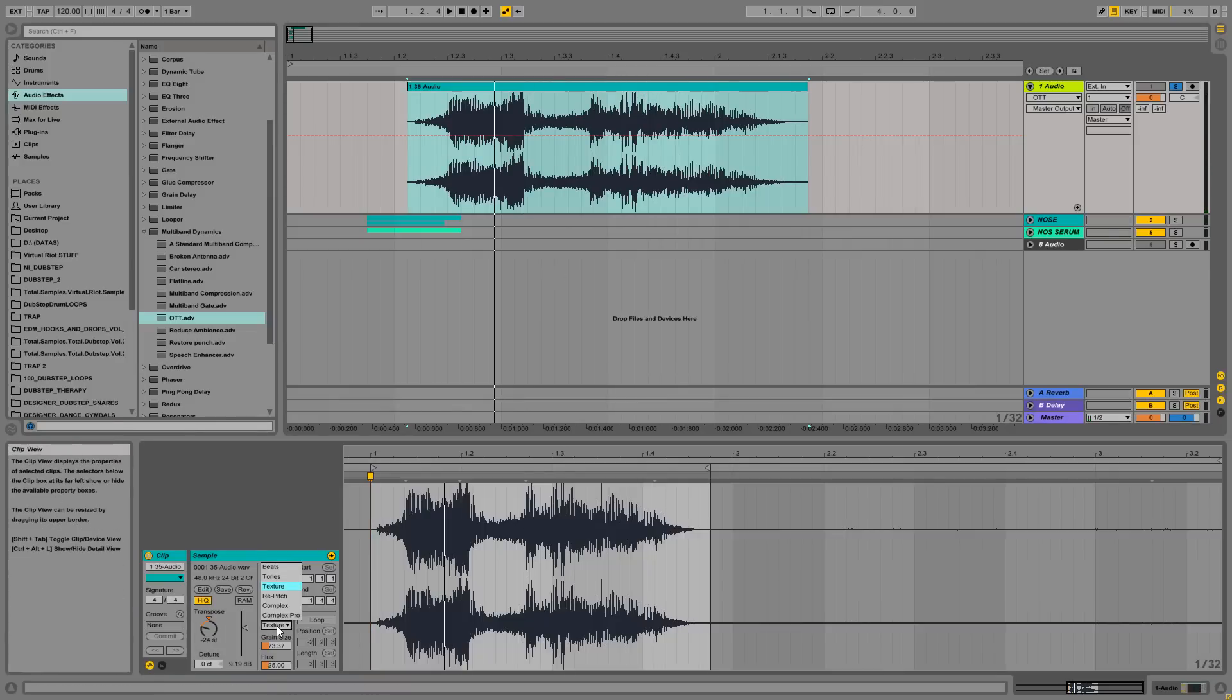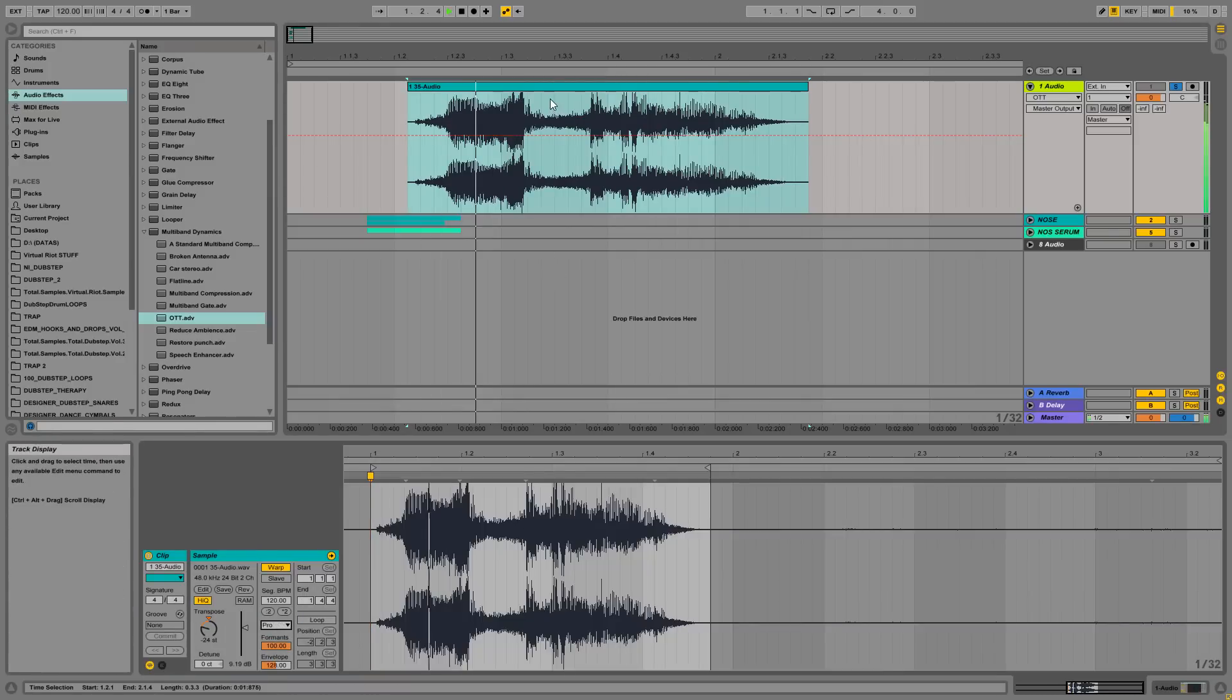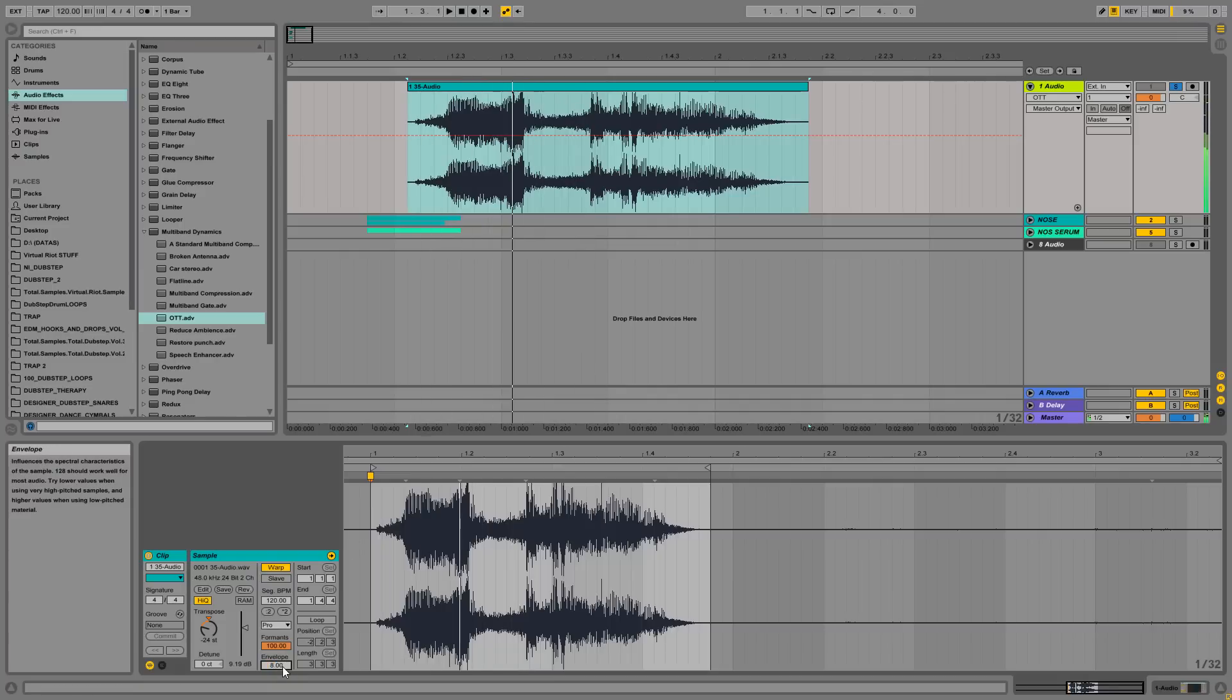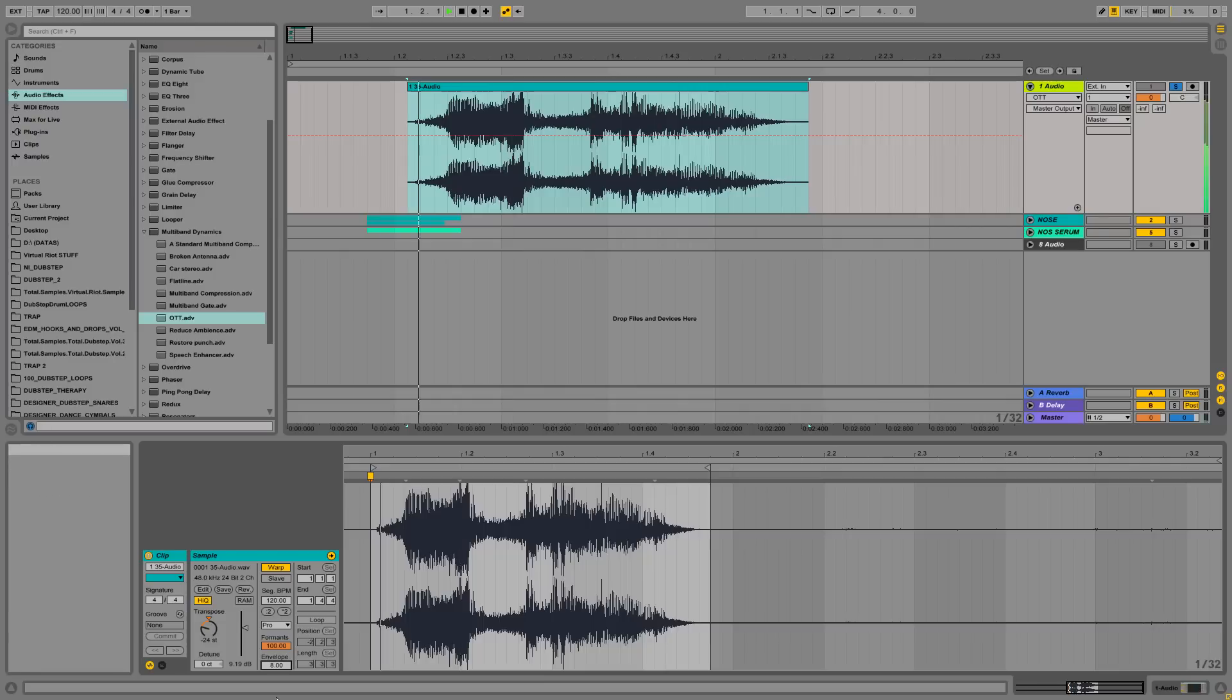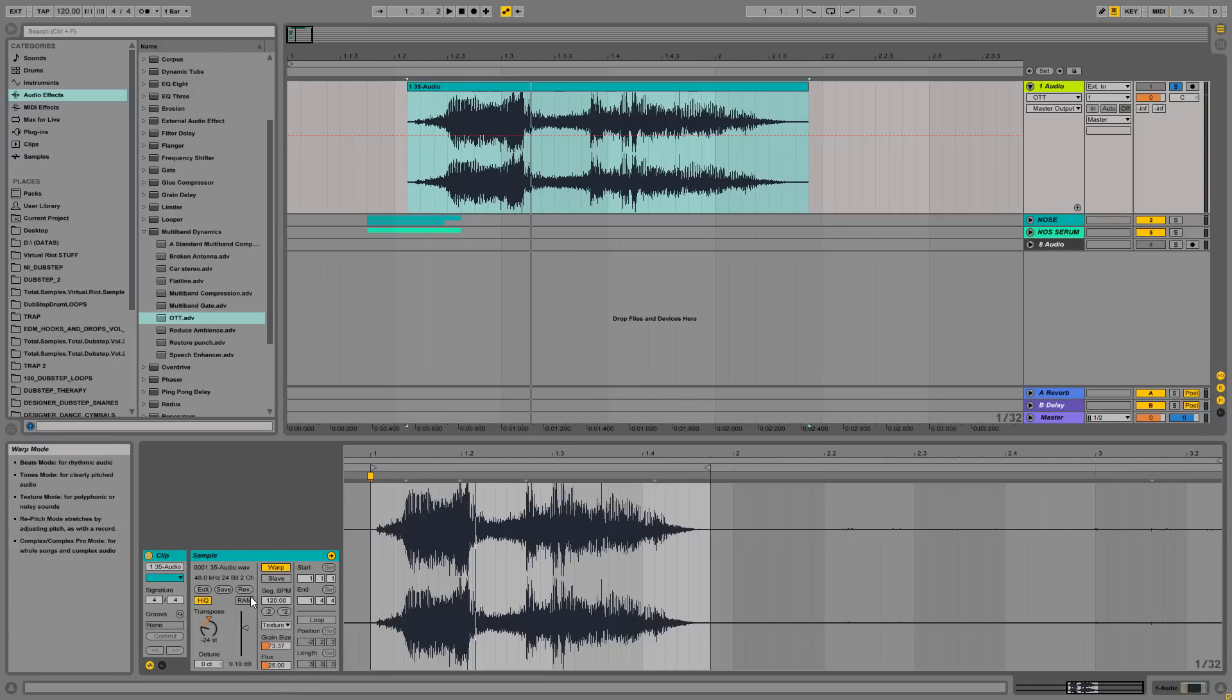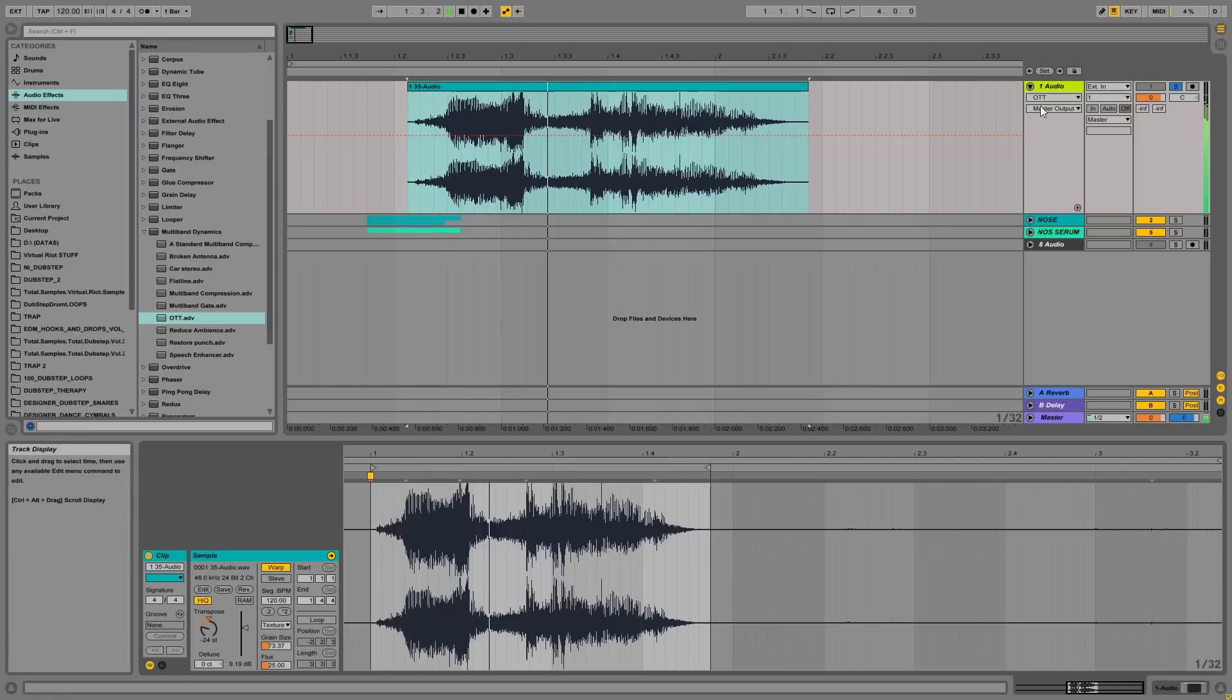Of course you can say, why don't I use the Complex Pro algorithm? I will get a lot closer results to the original but with a lot deeper tone. I just don't like it. I just like to use the texture algorithm here.